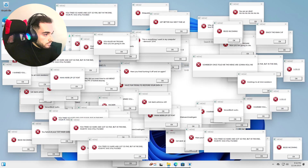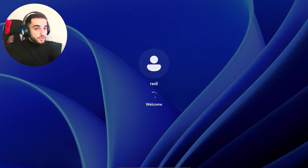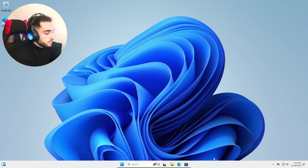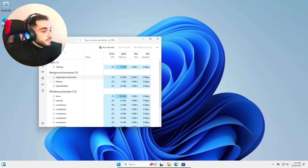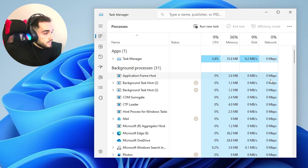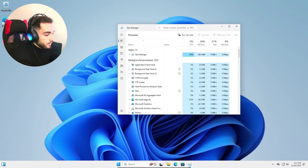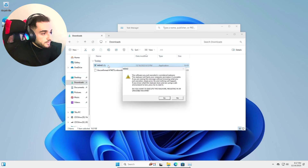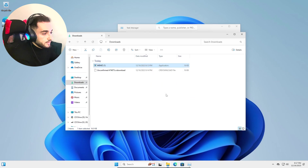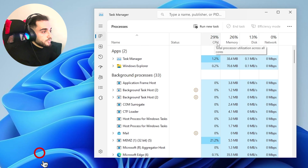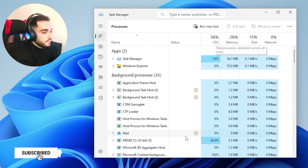Oh, it killed — the machine is restarting! It just restarted my computer. Let's see. I'll check the Task Manager to see if anything is running. It looks like the CPU is not running at all, so we're going to try to run it again.